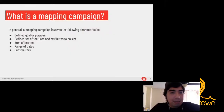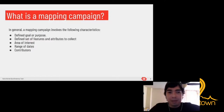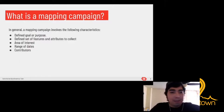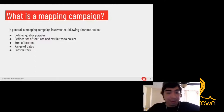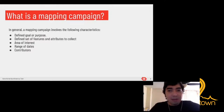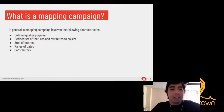A mapping campaign or mapping project generally involves the following characteristics: first, define the goal or purpose; then define the set of features and attributes to collect — whether buildings, roads, or another topic; also the region or area of interest and the range of dates when we want to collect data; and finally, the contributors.